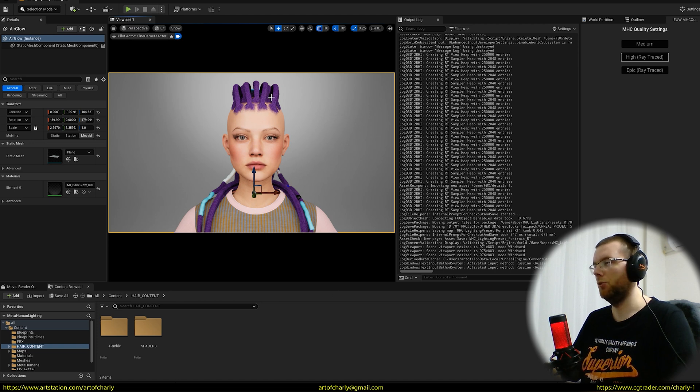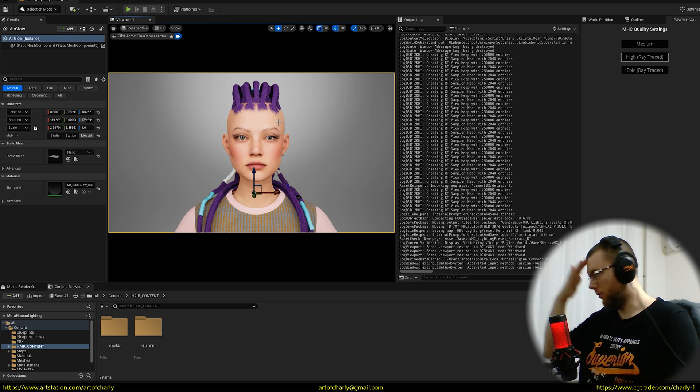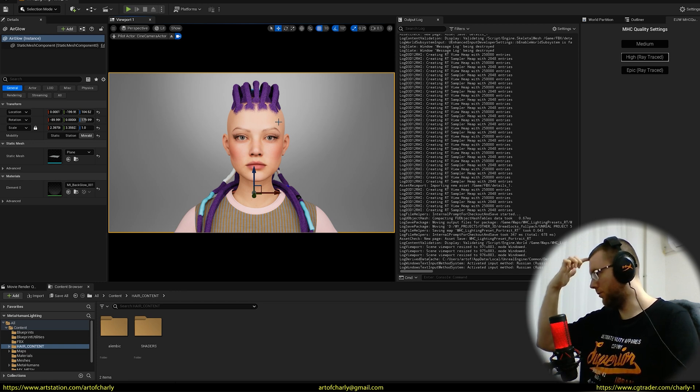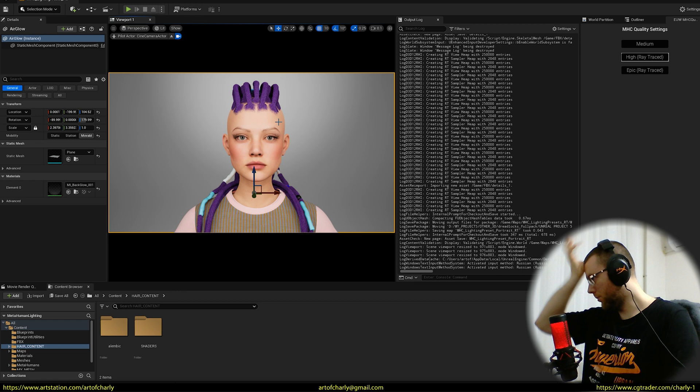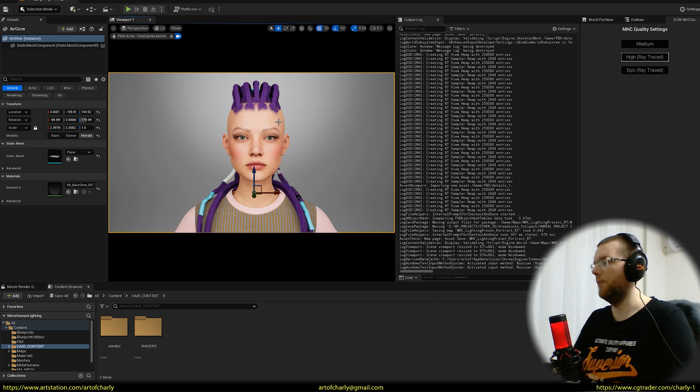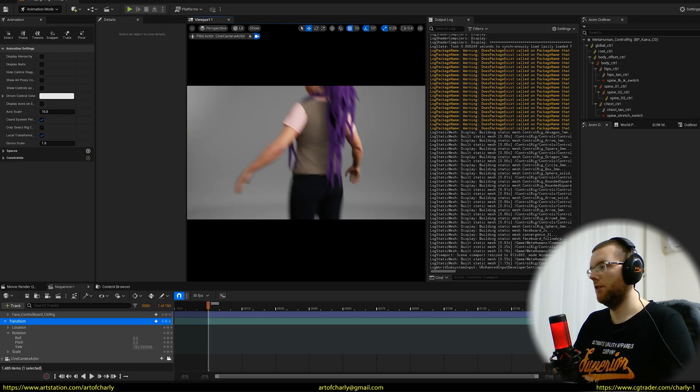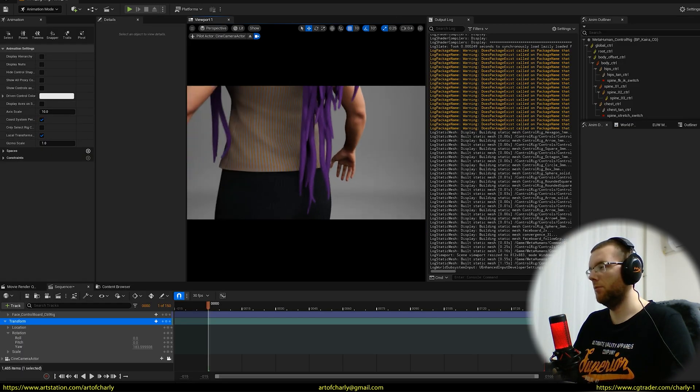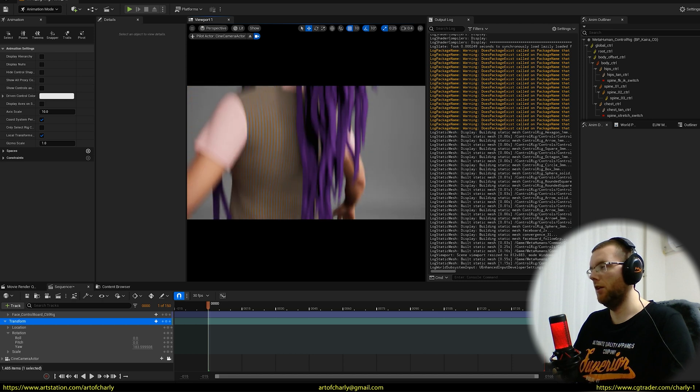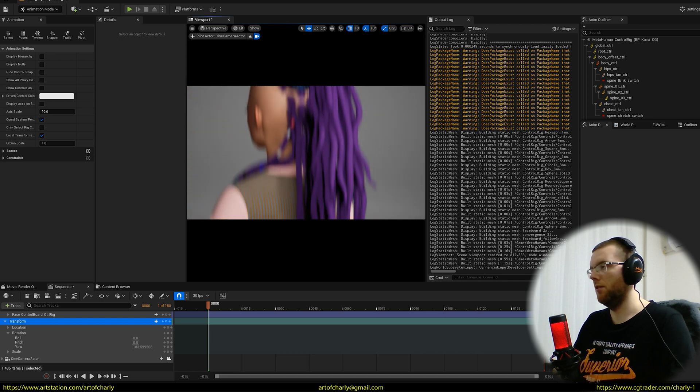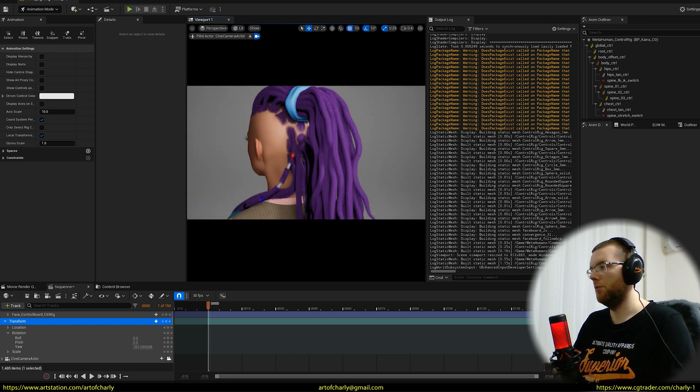From the front, this is not the final version of the hairstyle. I want to think about one more detail on the forehead, so there's loose hair smoothly transitioning into dreadlocks. The hairstyle looks like this from the back, and of course this is not the final version either. There are still many things to consider.